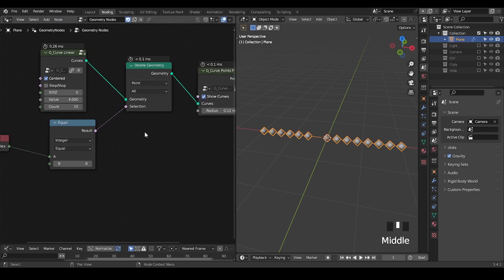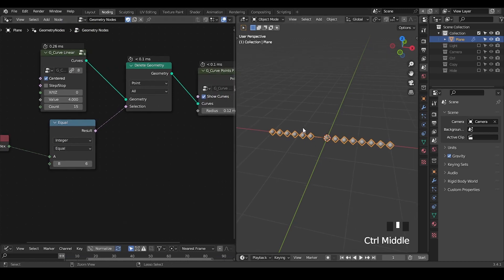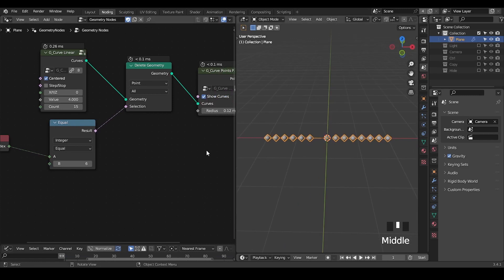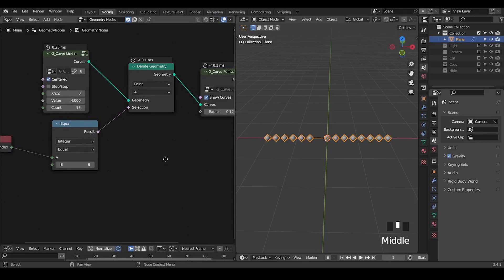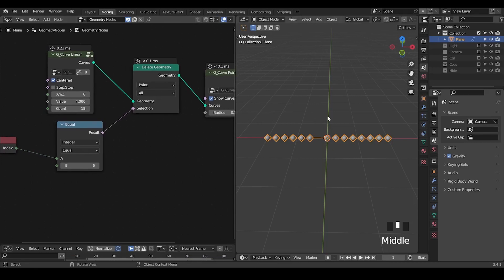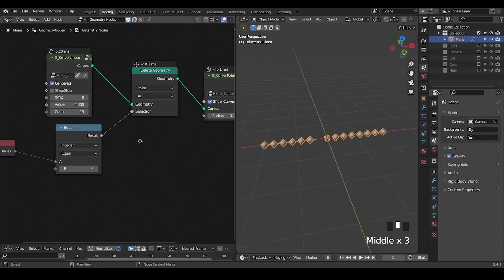But the problem here that you need to realize is you eliminate the point but the curve is still connected to each other. That's the major problem of this delete geometry curve. So what if we would like to delete some points on the curve while separating them into multiple?